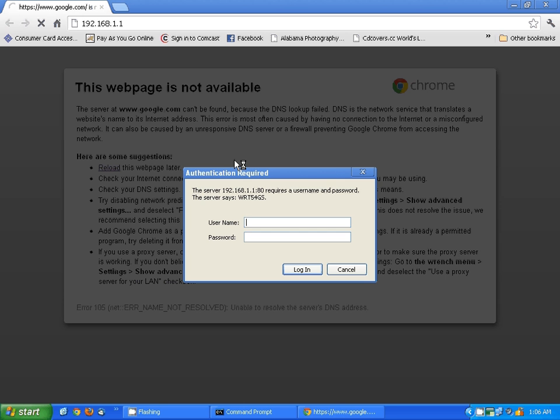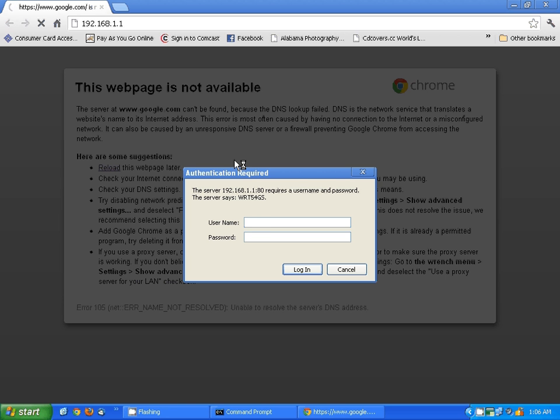This is coming up asking for username and password. If you get this and you don't know what this is, look in the documentation that came with your router. It should tell you what the default username and password is to access the router.